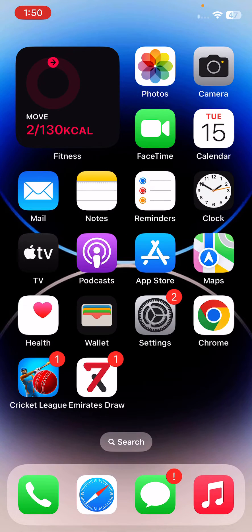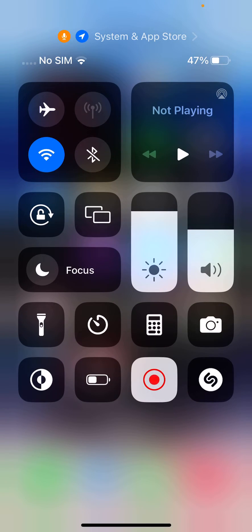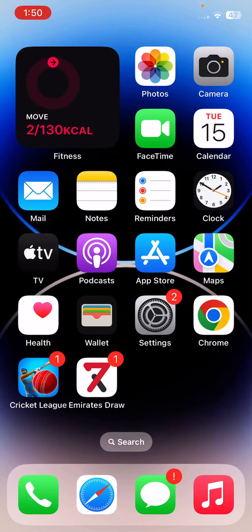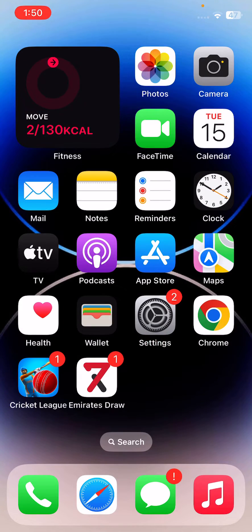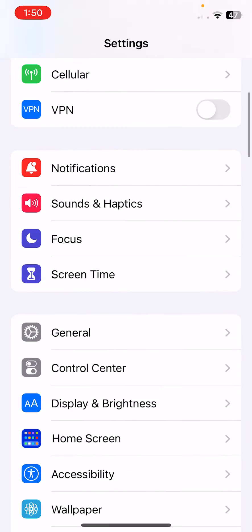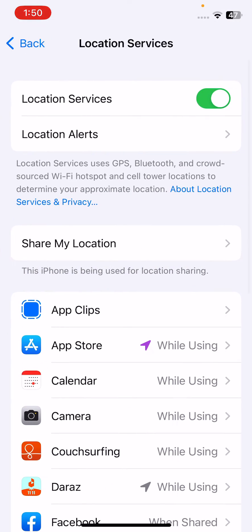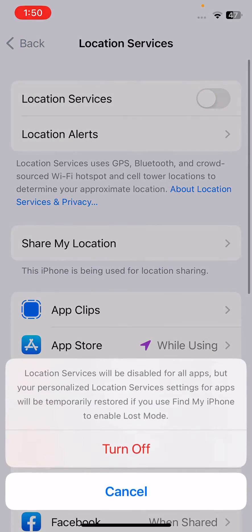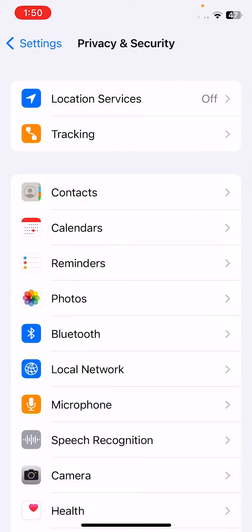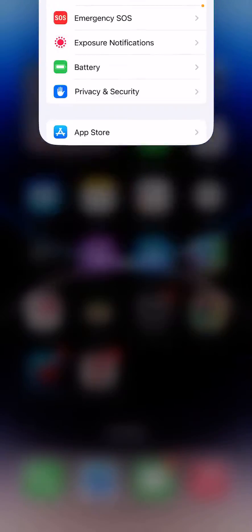The next solution is to reduce your iPhone brightness — if you're using full brightness, reduce it to half. After this, the next solution is to turn off Location Services. Open Settings, scroll down, tap on Privacy and Security, tap on Location Services, and turn it off. After this, go back.